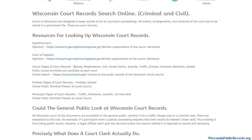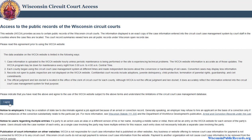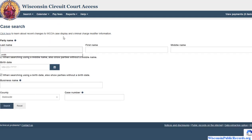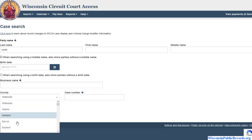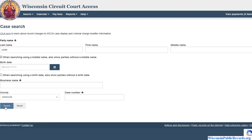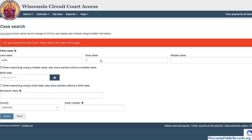If you're looking for criminal information in particular, felonies and anything from higher to lower level crimes will be handled at the circuit level, and there is a database for this. I'll click on that and agree to a few terms. I'm going to select a random name just to show you how it works. You can search county by county or statewide — I'll keep it statewide. Fill in as much information as possible to help narrow down results.